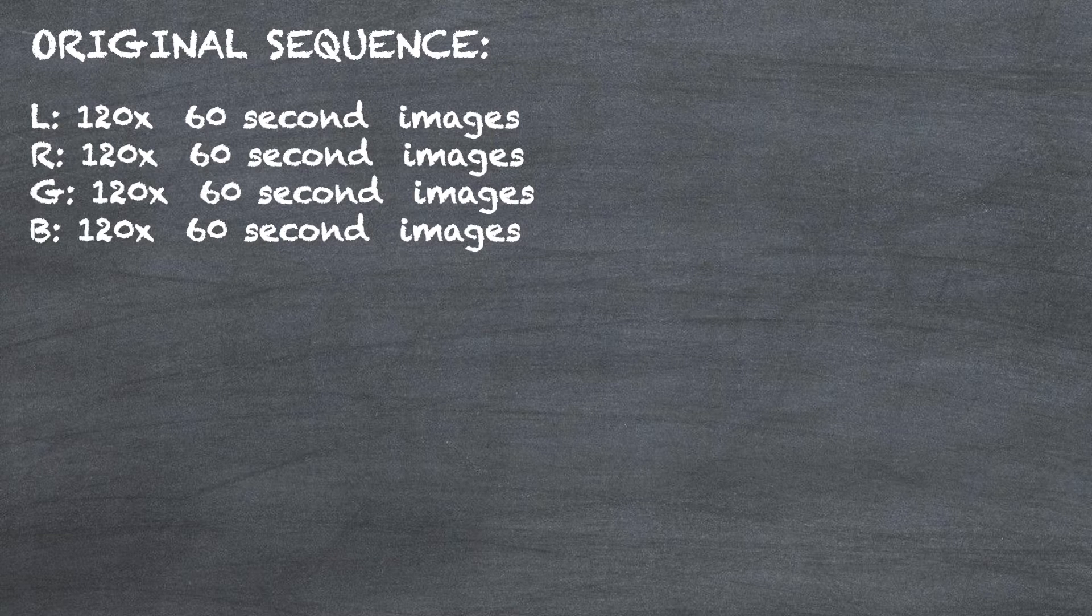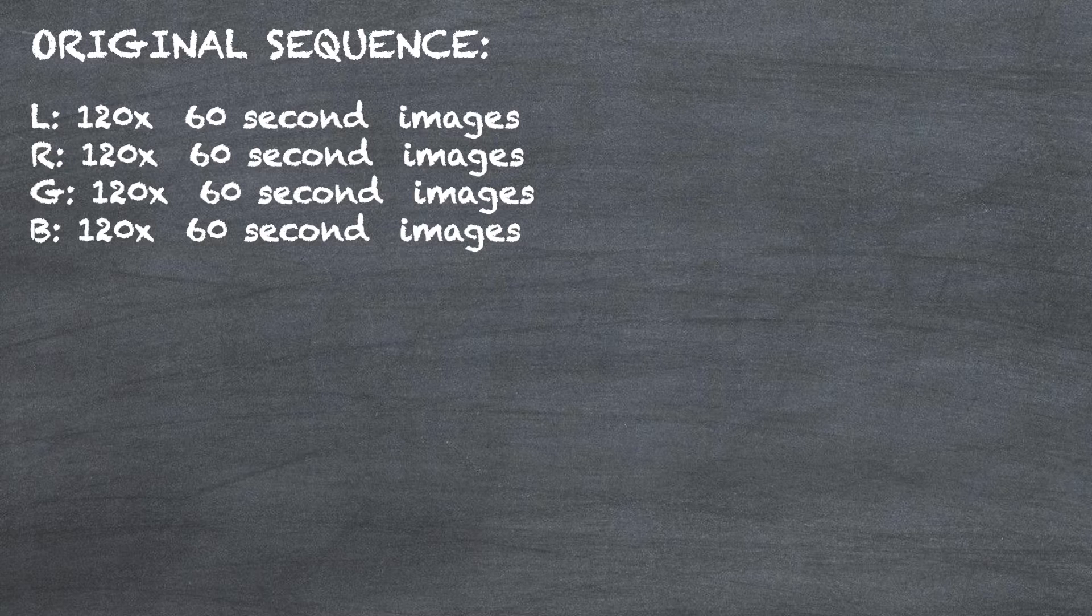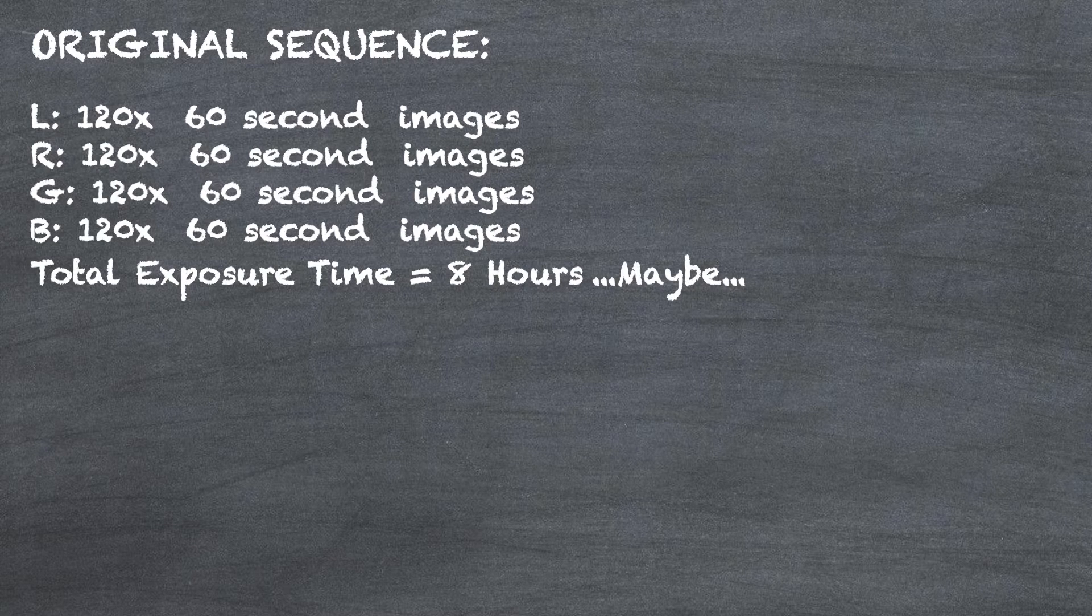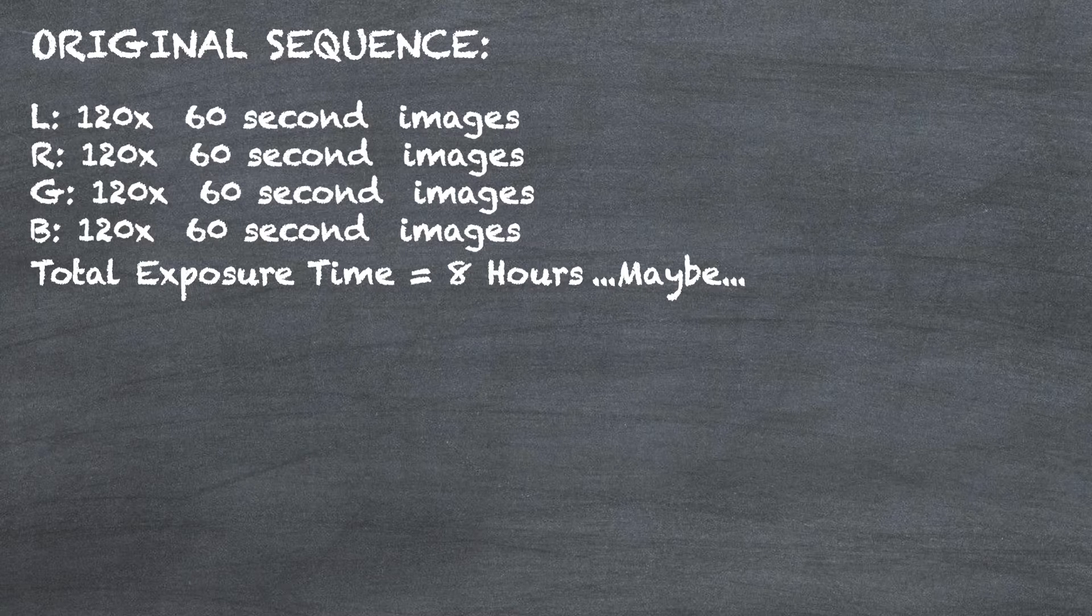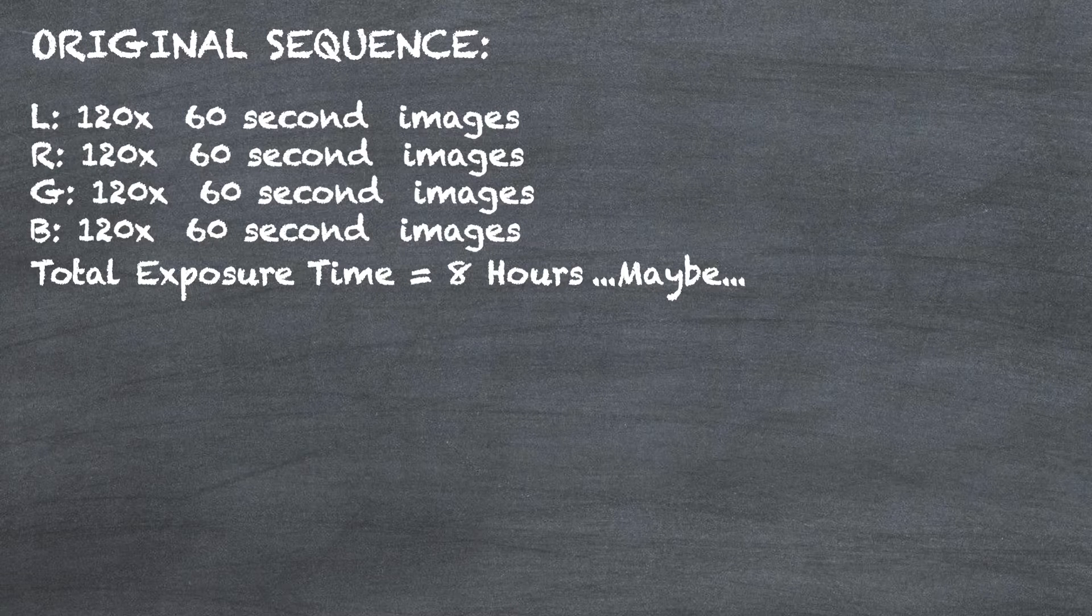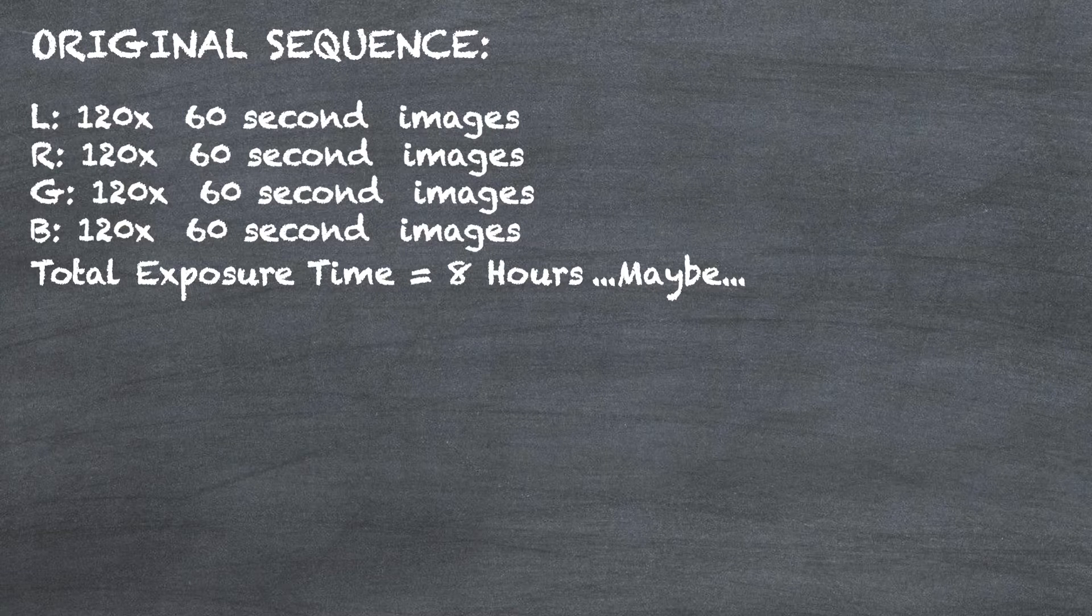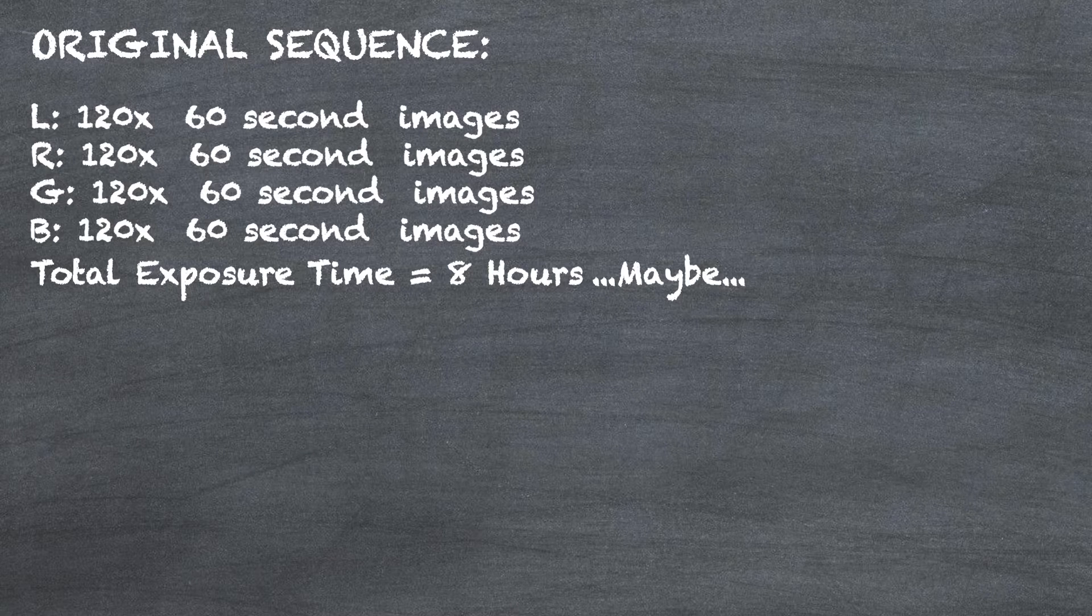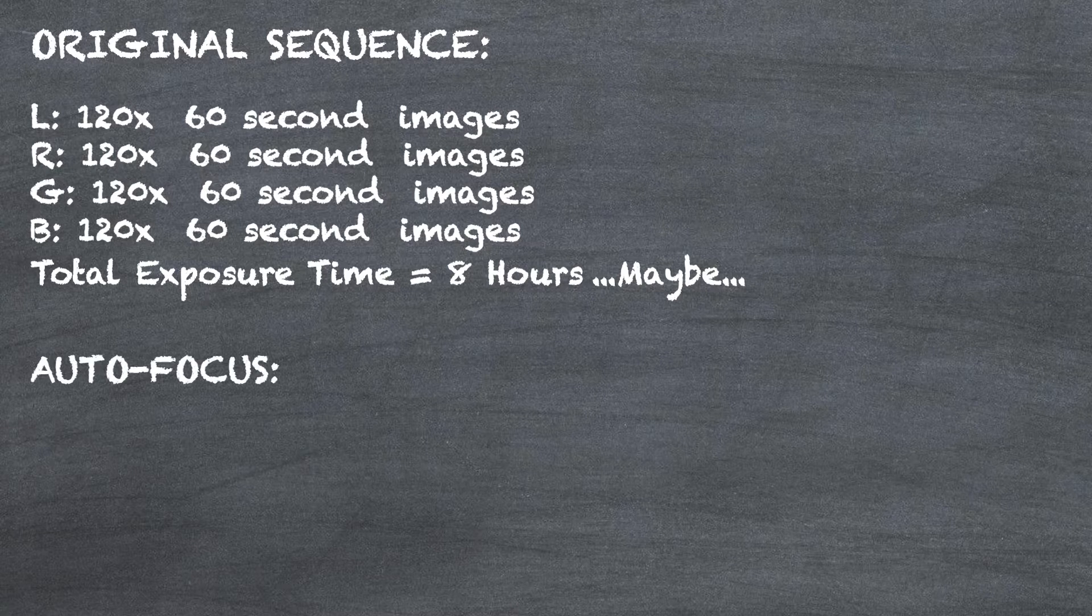So let's do a little math here and talk about our original sequence that we currently have. We're trying to take 120 each of L, R, G, and B, 60-second exposures. Now, this is a total of eight hours, maybe. We've all been there where we just set a number, we try to do the math, but then meridian flips, and then autofocus, and a whole bunch of other stuff happens. And as a result, we end up with 120 L, R, G, and 22 blue. And then we really can't finish our picture until we capture more blue channel. So this is one issue we want to hopefully avoid by moving to the advanced sequencer.